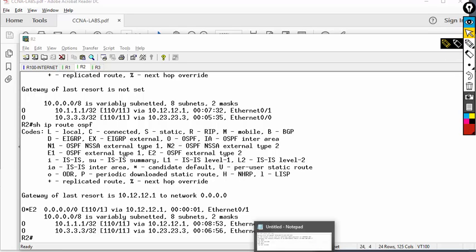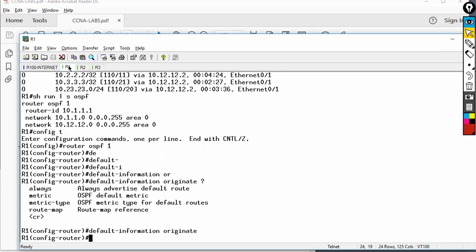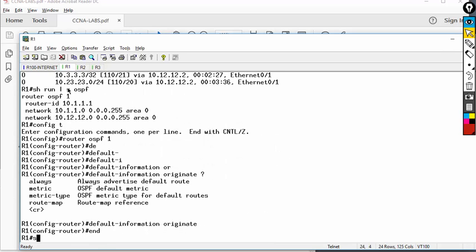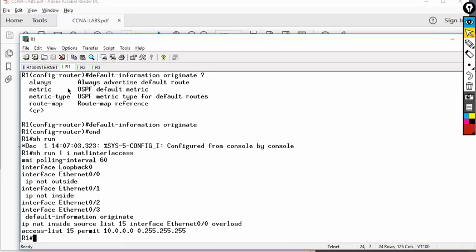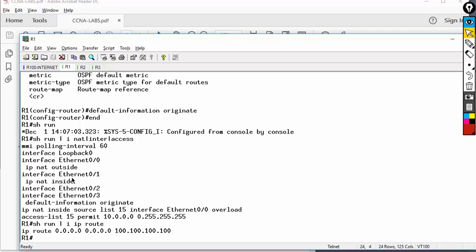We have a default route and the NAT is in place. Let's quickly check NAT configuration: show run pipe include NAT. All NATs are there — you must make sure NAT has proper inside and outside, and there's a proper static default route. Without a proper static default route, nothing will work.